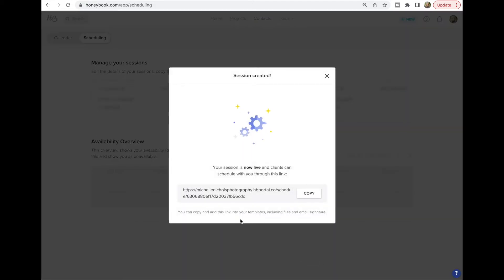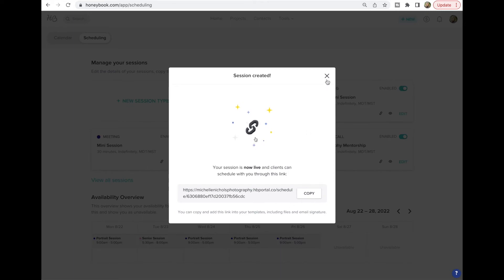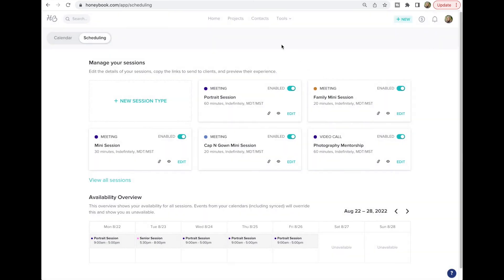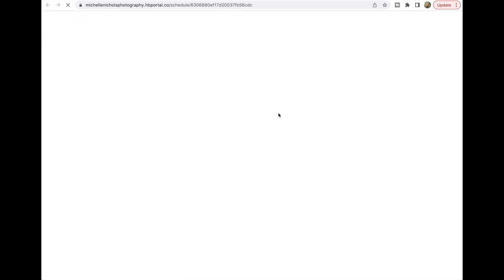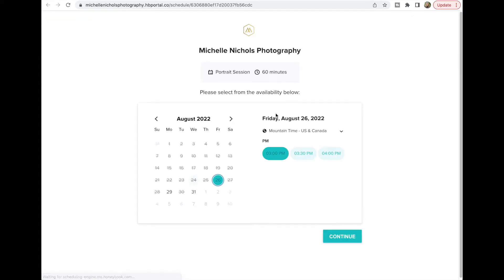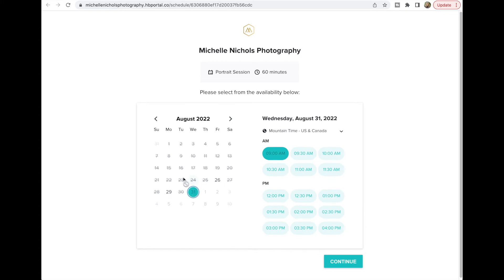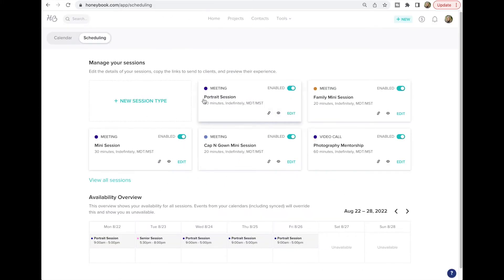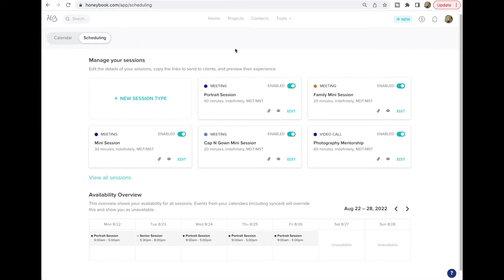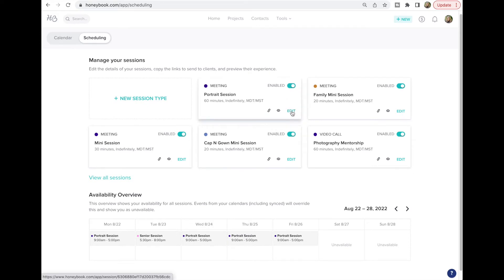You can copy the link right away or grab it another way. To preview what your calendar looks like for that specific session type, go to your Portrait Session and hit the little eyeball preview button. This is what your client will see when you send them the link — they can choose from the available times to sign up. To grab the link quickly, just click the link icon and it'll say 'Link Copied.'